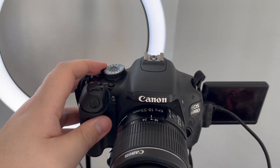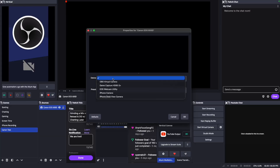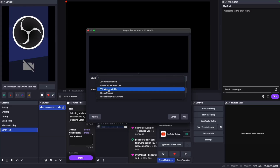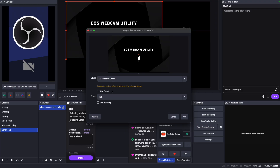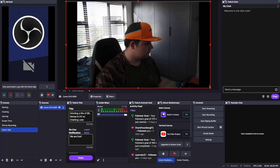Now all you've got to do is turn on your Canon camera and then open the software you want to use with your Canon camera as a webcam, whether it's Zoom, FaceTime, OBS, and so much more.